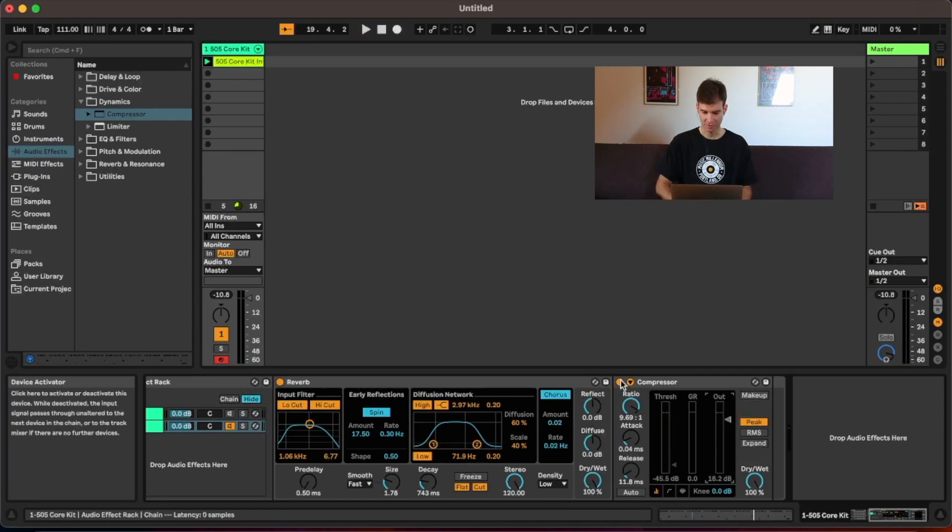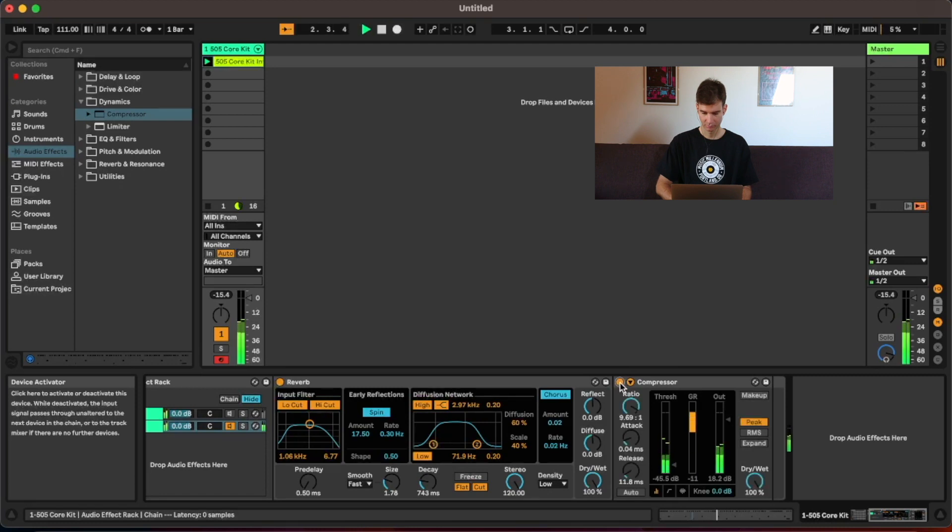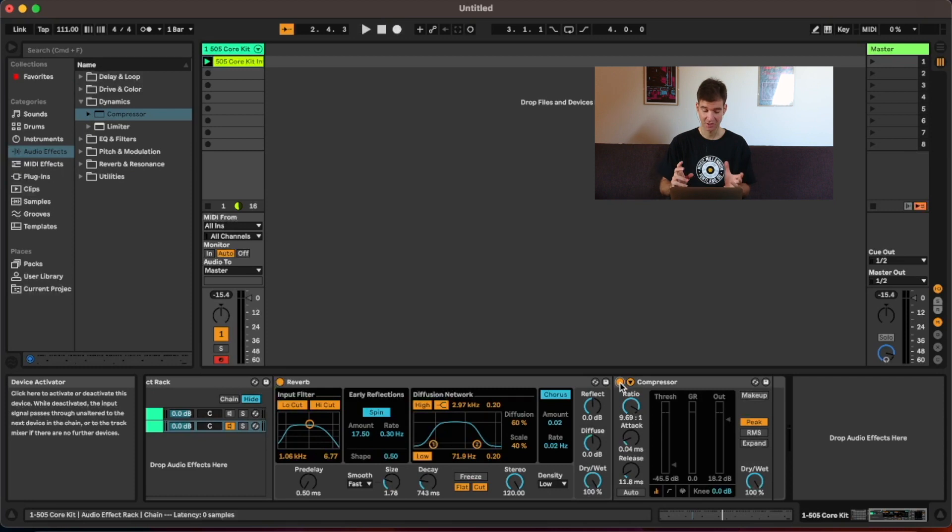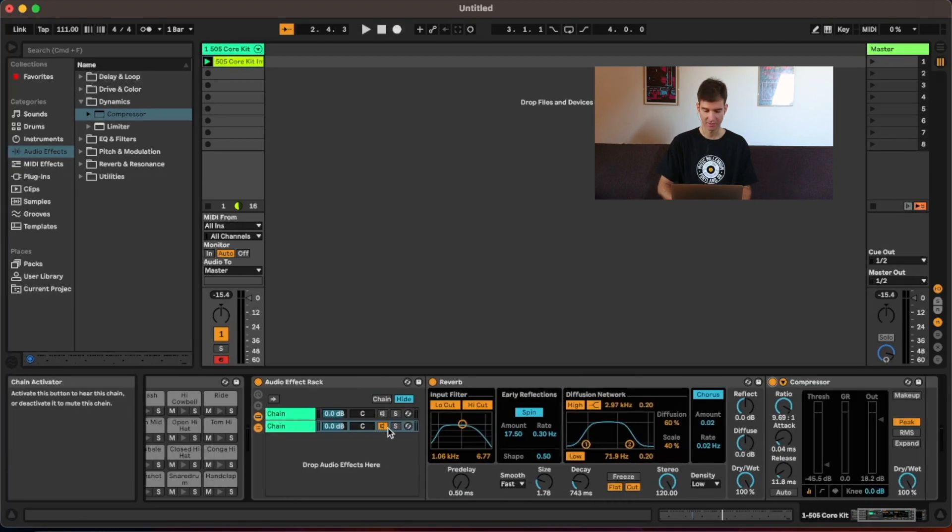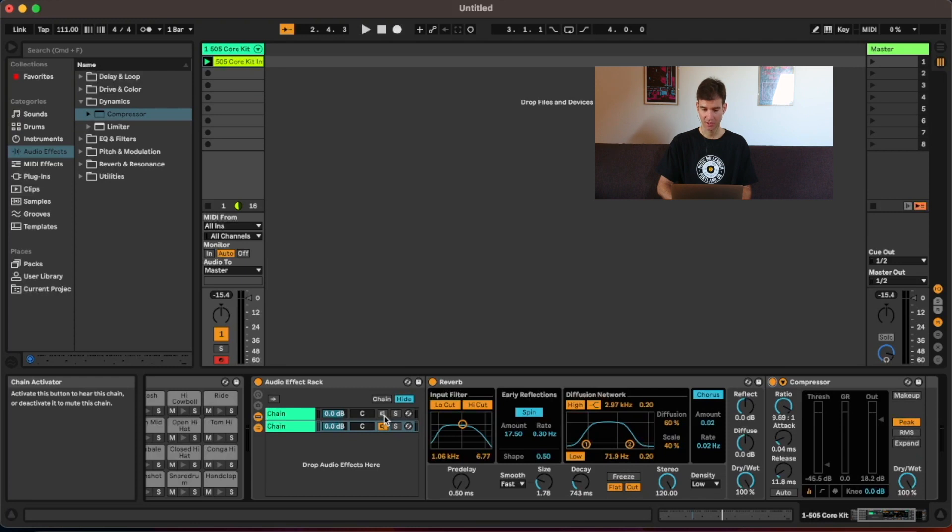Way more aggressive, for sure. It's very dirty. So we would need to tweak this some more to make it sound good. But you get the point. So we have our separate, let's call it compressed room chain here. And what I'm going to do now is I'm going to activate the first chain again. That's the dry signal.